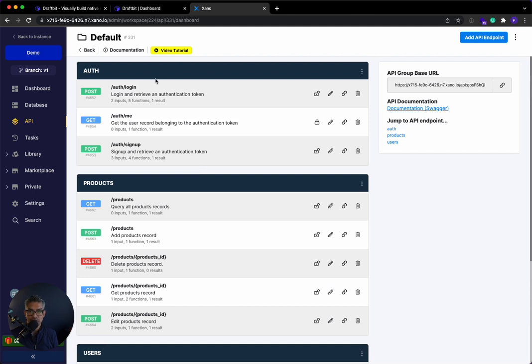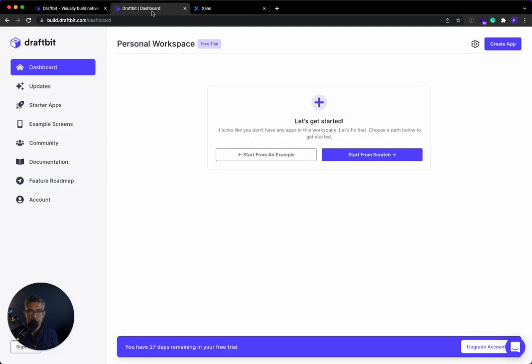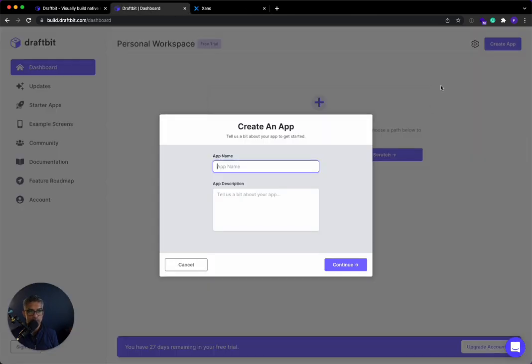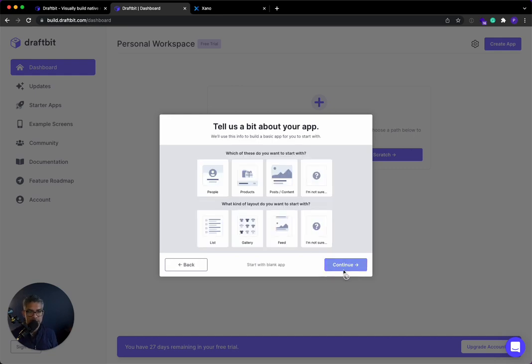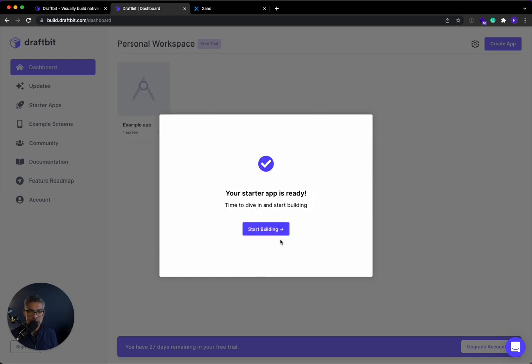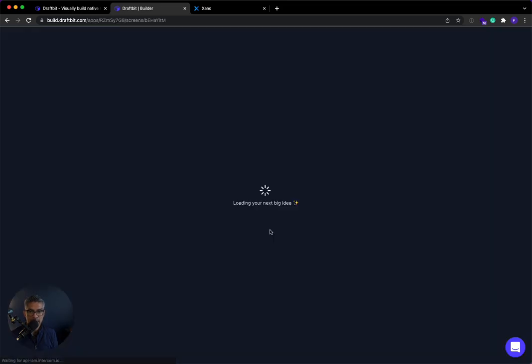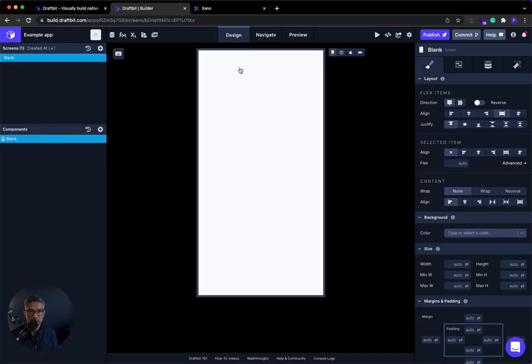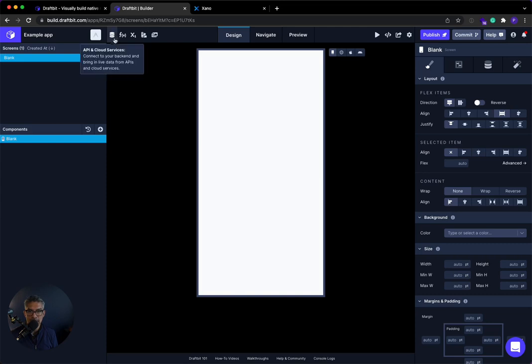Now, endpoints to sign up and log in the user, and to query the database of products and users. So let's go ahead and link this up. So in DraftBit, I'll go ahead and start with an example application. I'll just say example app. I'm going to click create.